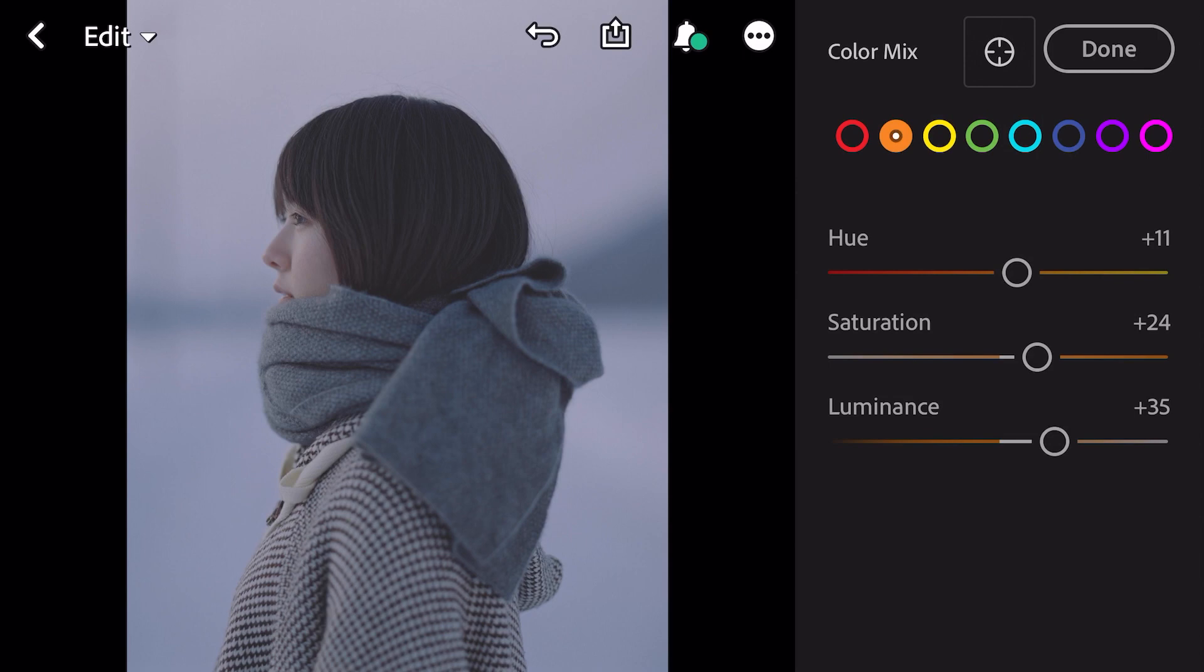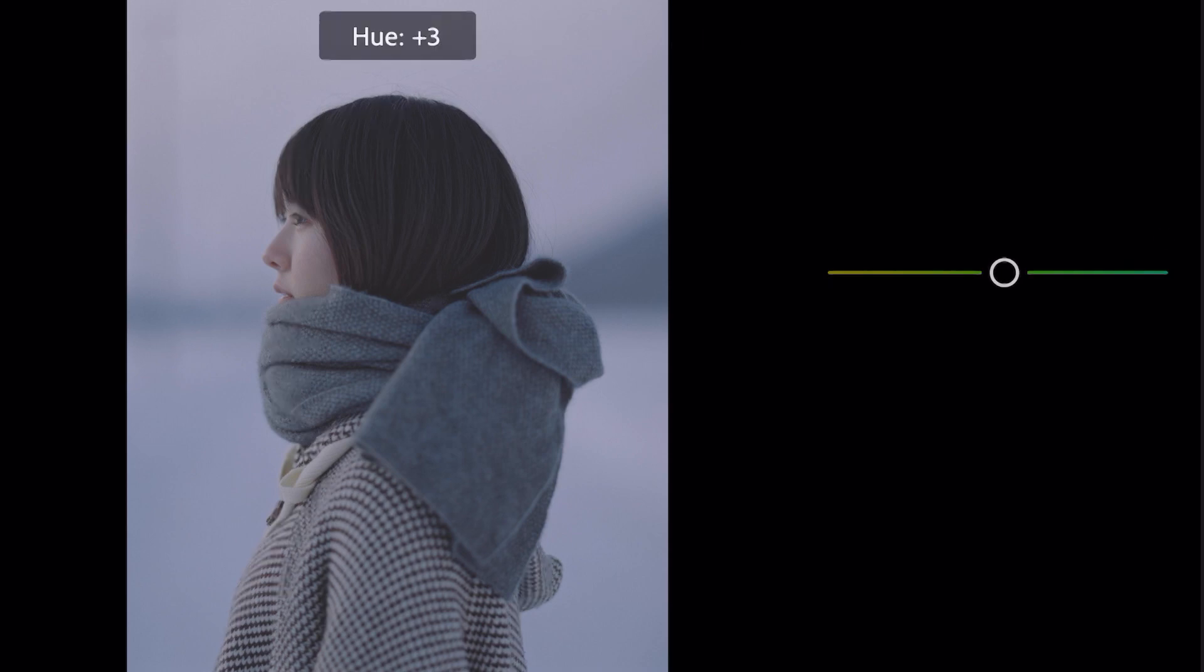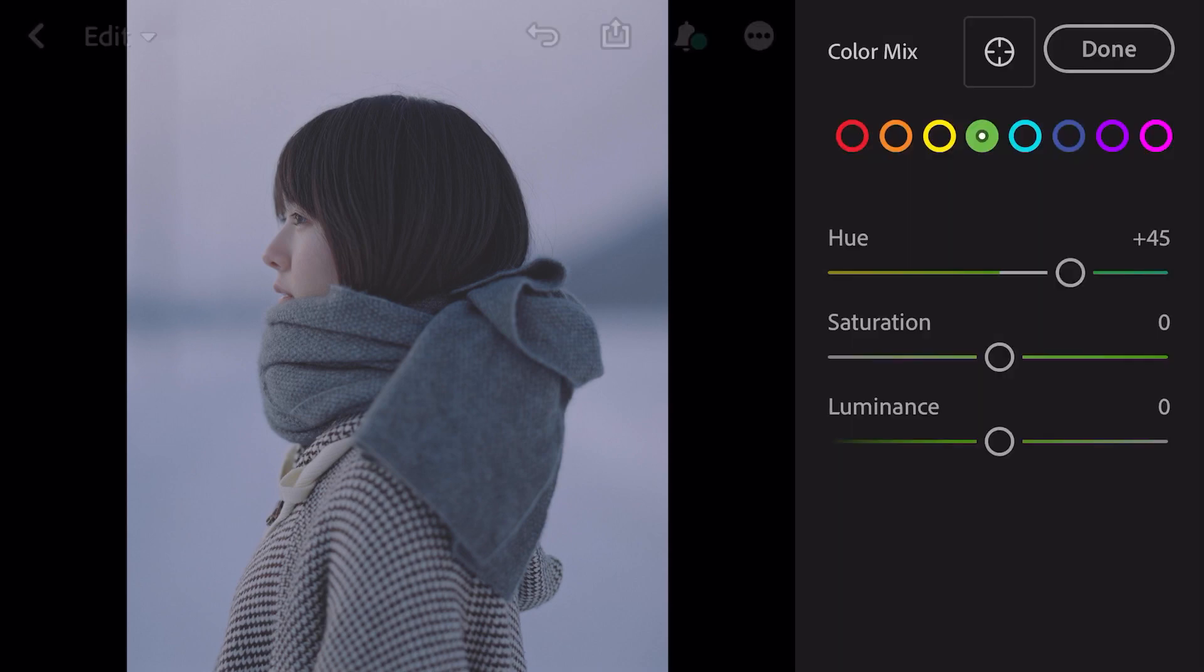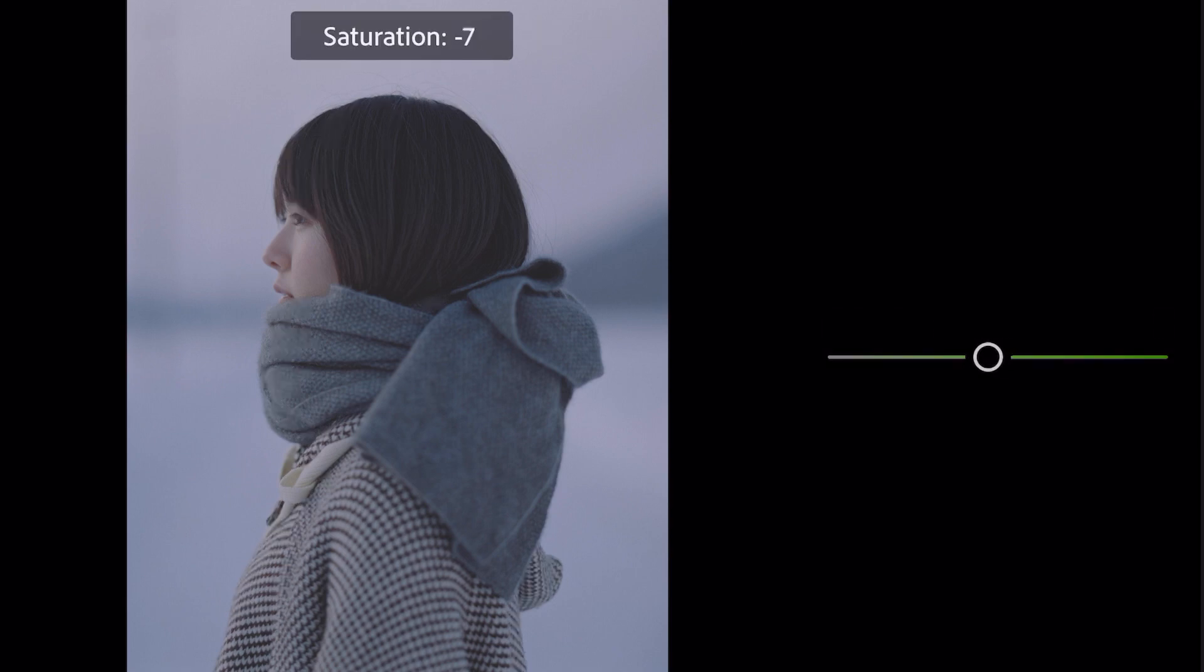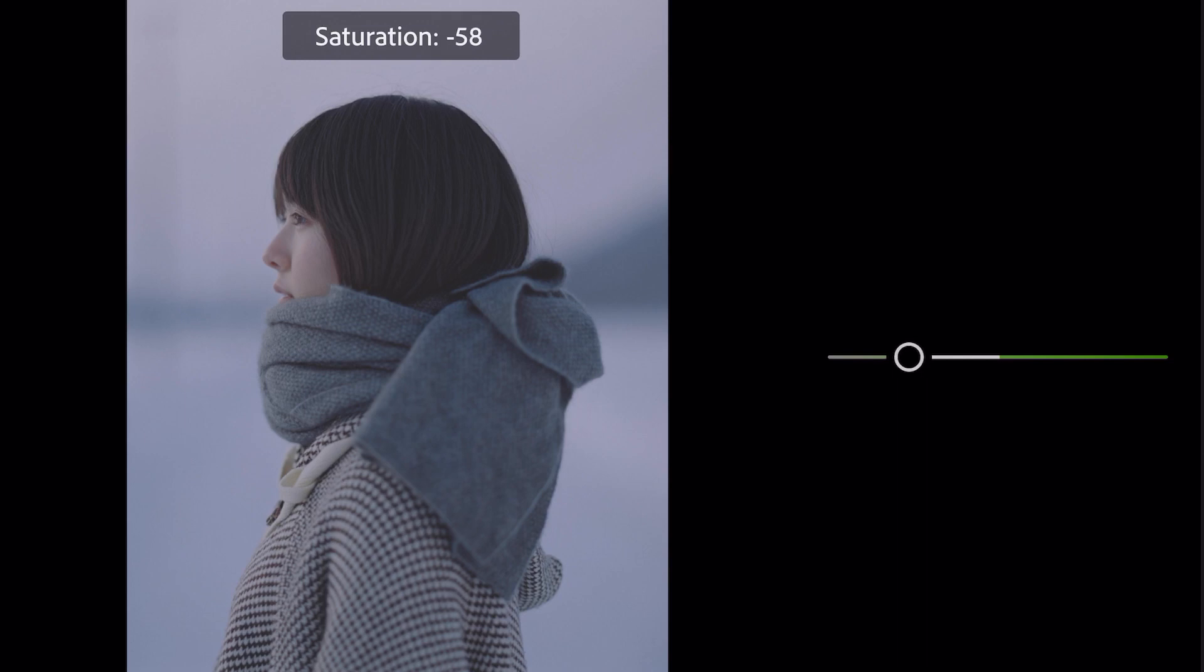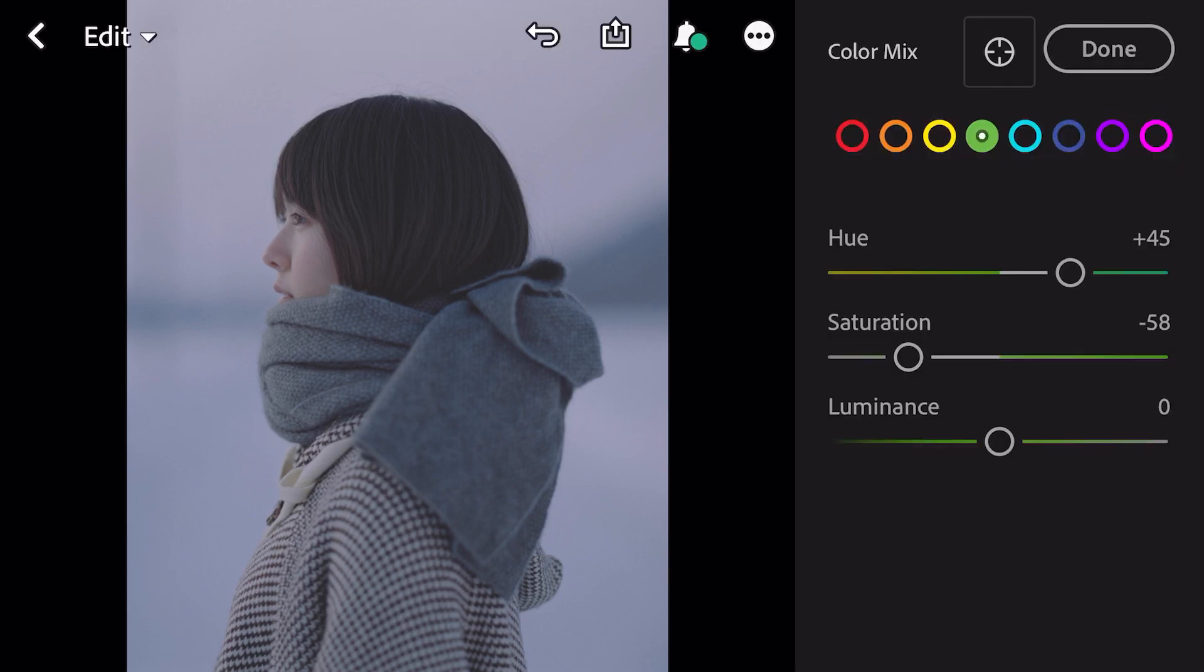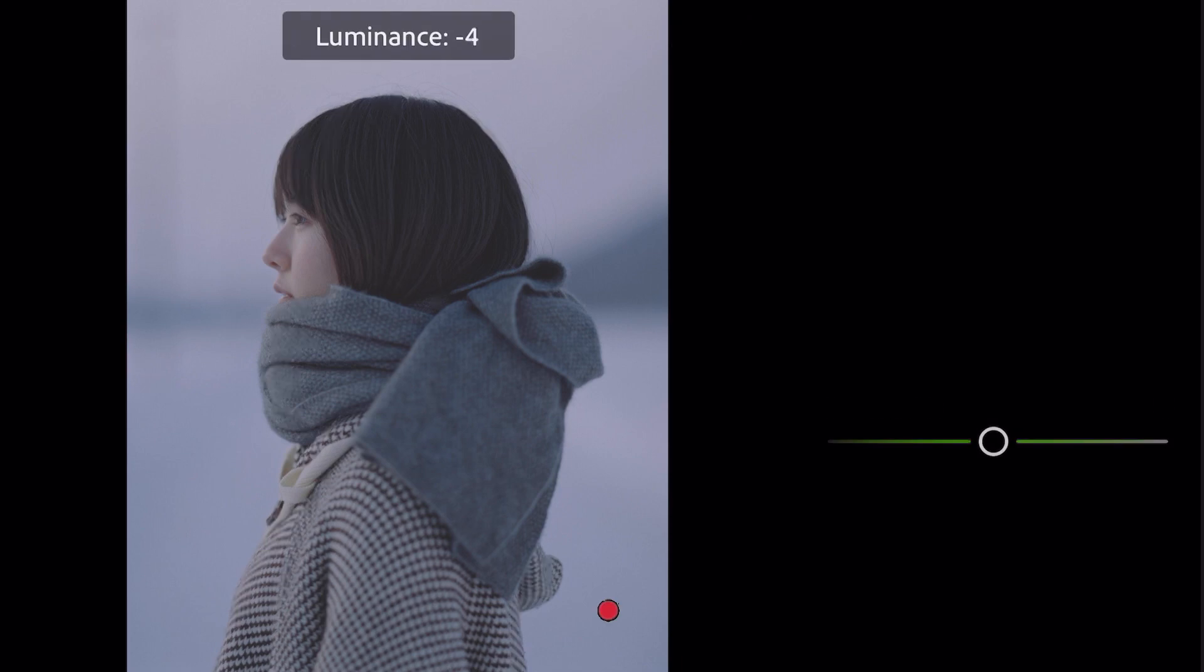Go to green. Hue plus 45, saturation minus 58, luminance minus 40.